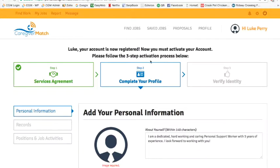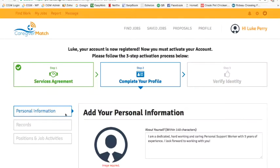In step two of your activation process, called complete your profile, there are three sub-steps that you must complete: personal information, records, and positions and job activities.